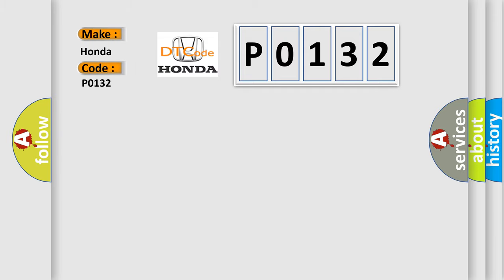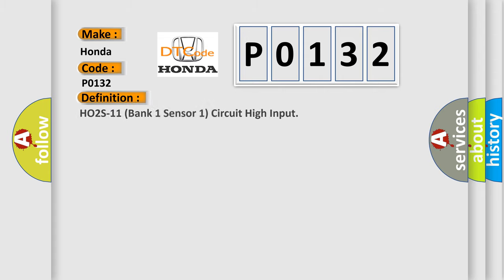Honda car manufacturers. The basic definition is: HO2S11 Bank 1 Sensor 1 Circuit High Input.